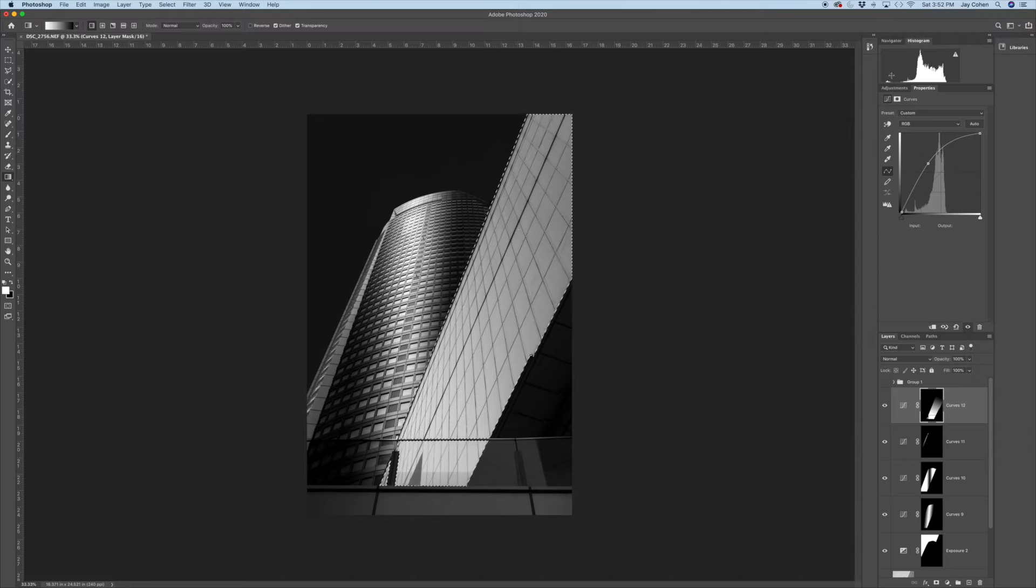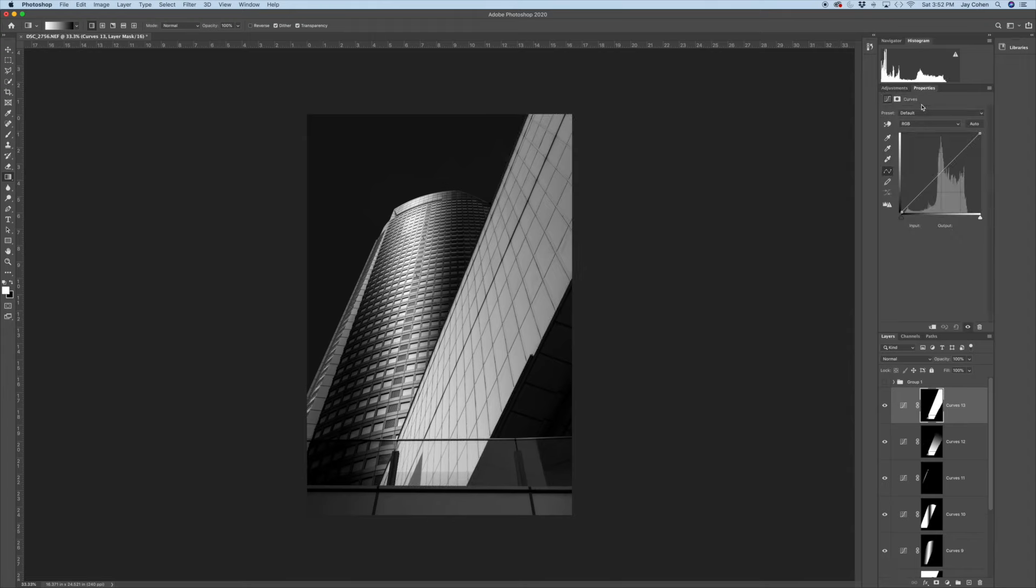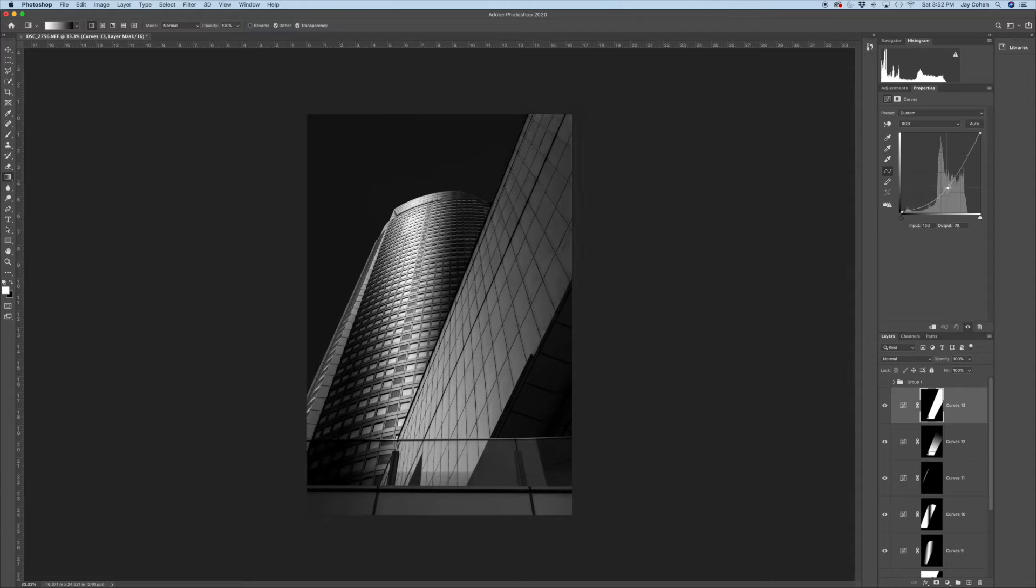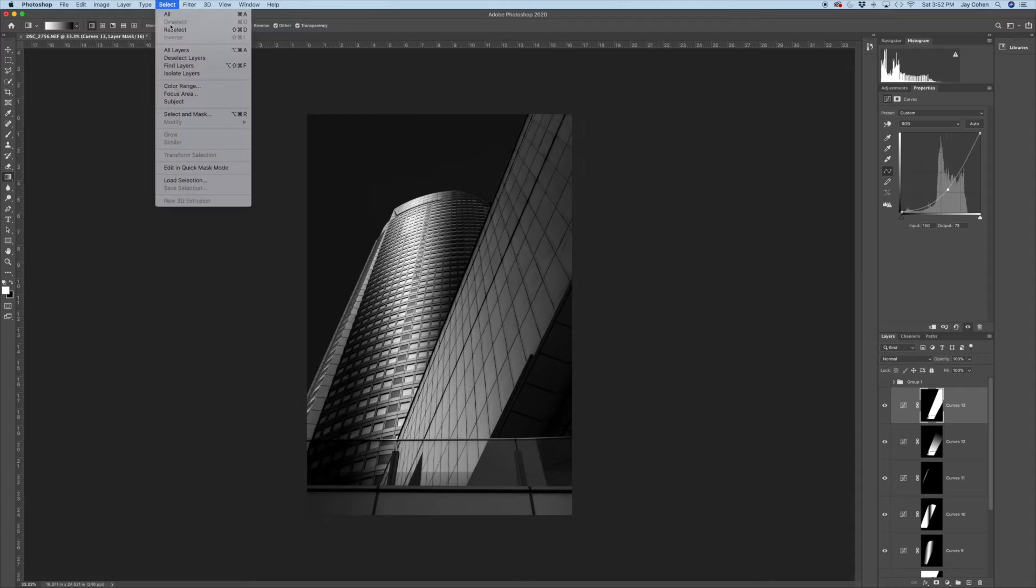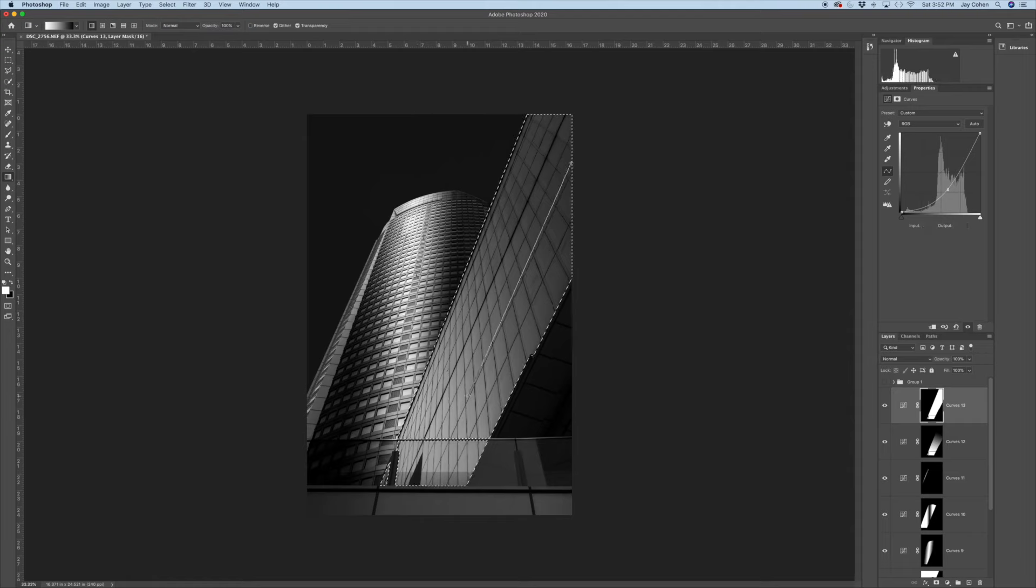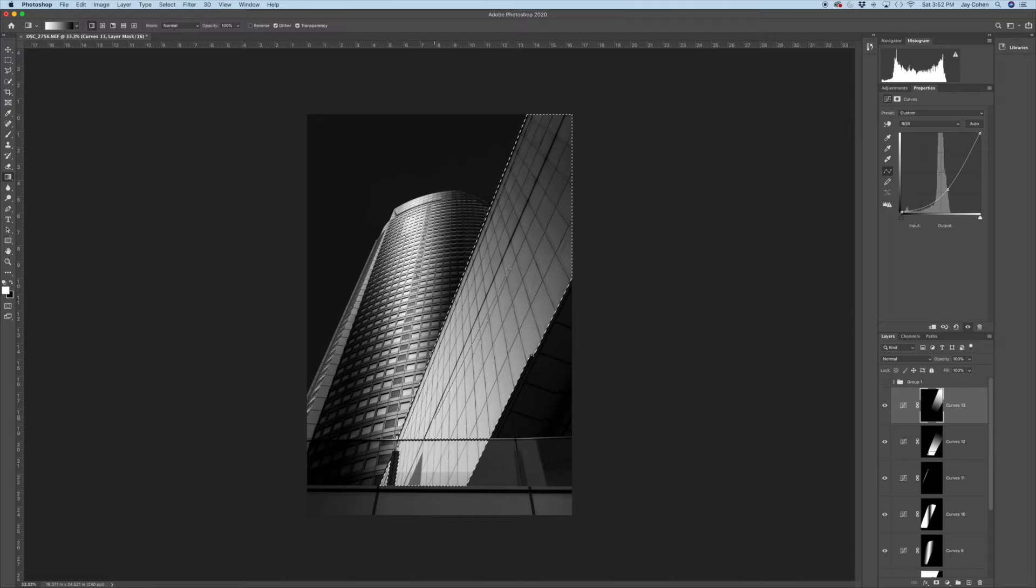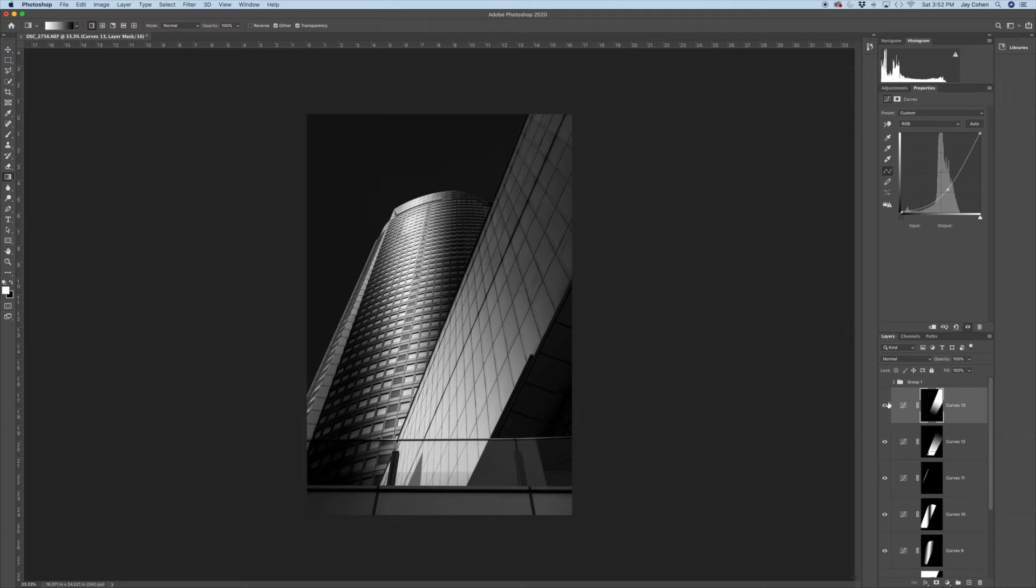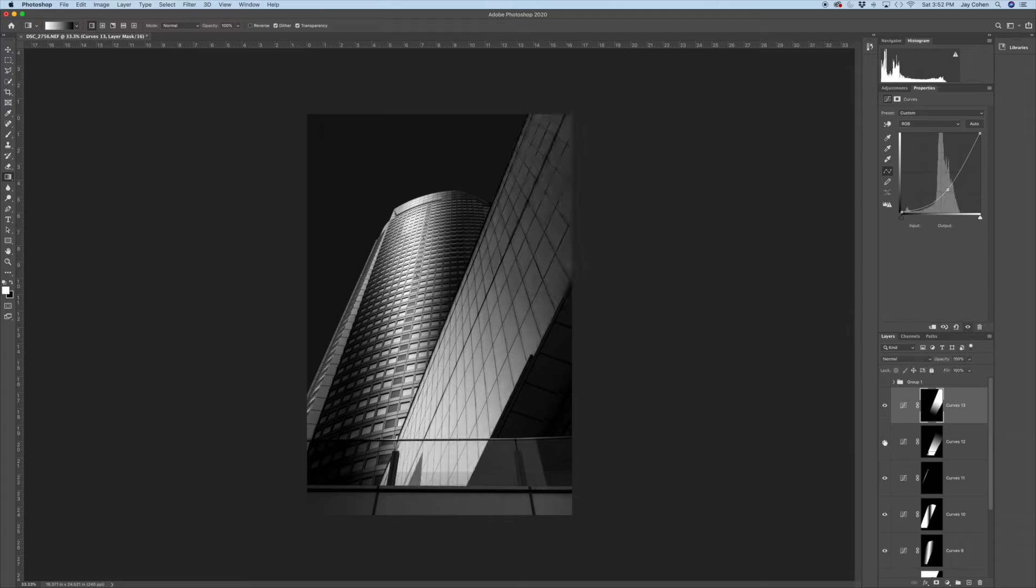And again, to highlight it a bit more, I'm going to choose a curves adjustment layer again. This time dragging down, which is darkening the entire selection. I need to reselect and just go the other way. I'm going to pull down from the right. And you really start to see that gradient emerge. And you can play with it a bit. But here's the before, fairly flat. Here's the after.